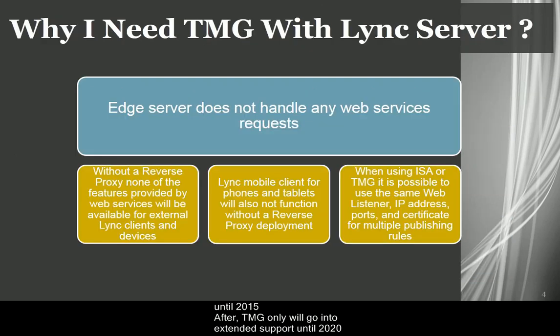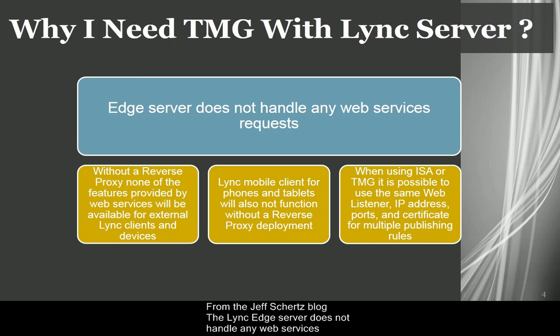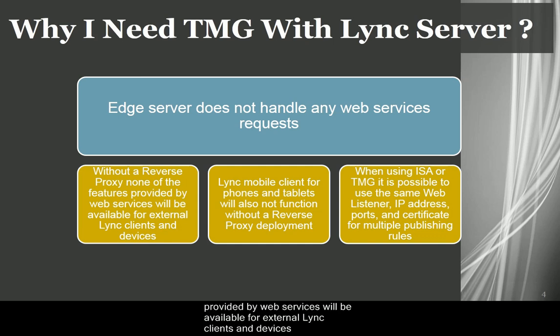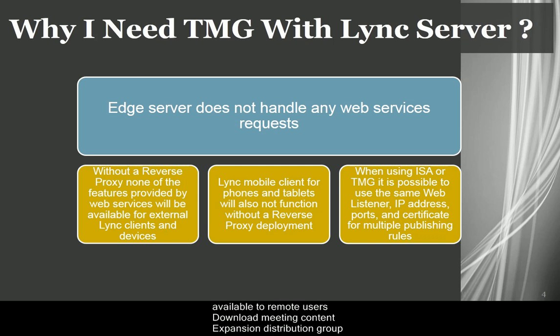Why I need TMG with Lync Server. From the Jeff Schertz blog: the Lync Edge server does not handle any web services requests. This means that without the optional reverse proxy, none of the features provided by web services will be available for external Lync clients and devices. With the reverse proxy web publishing services, Lync server, the following services are available to remote users.